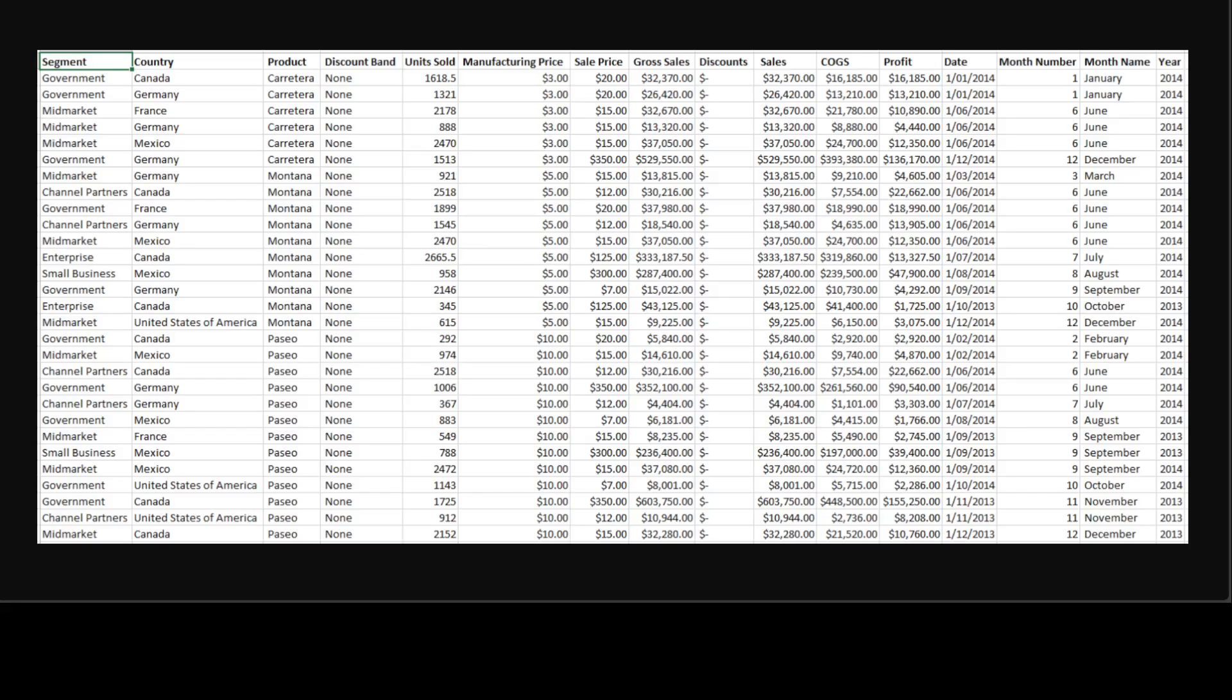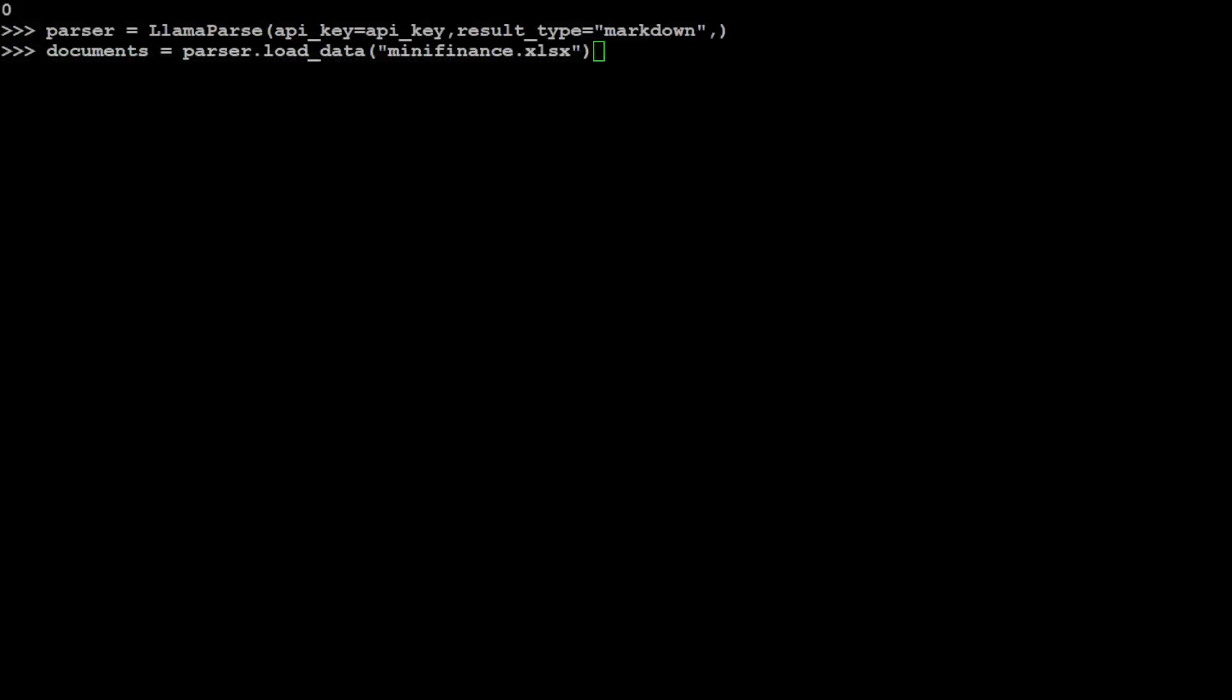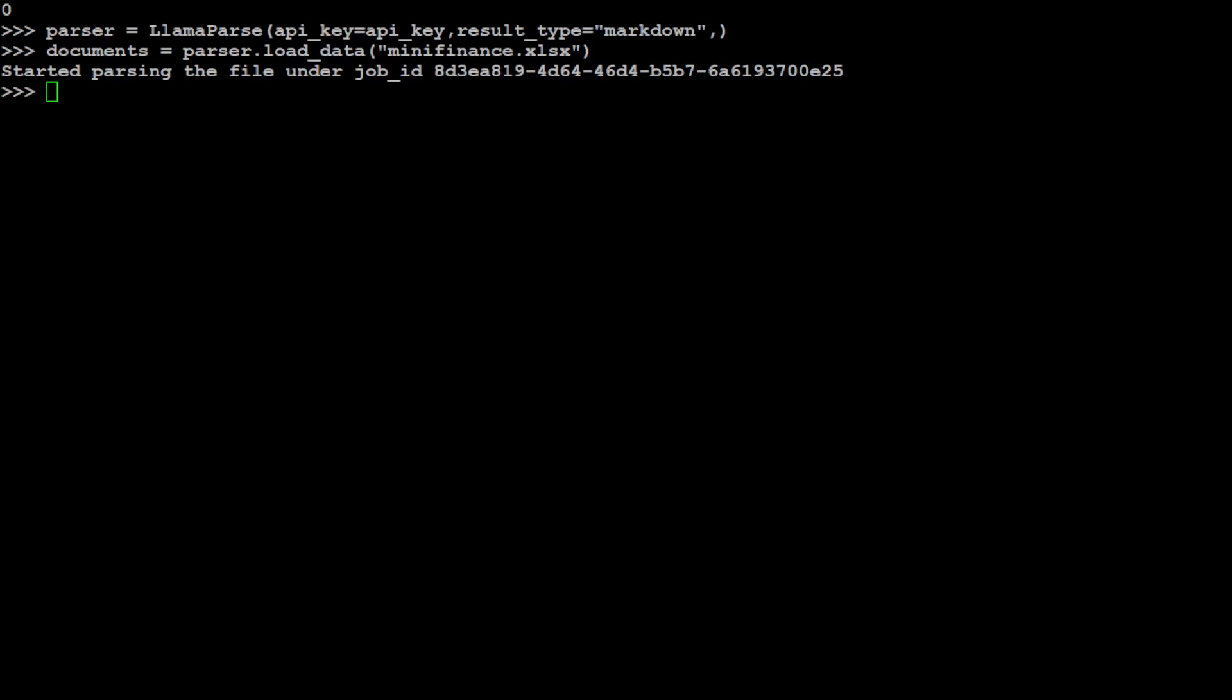So let's go back to my terminal and let's load it. You see that it just started parsing the file and it has already done it very, very quickly.